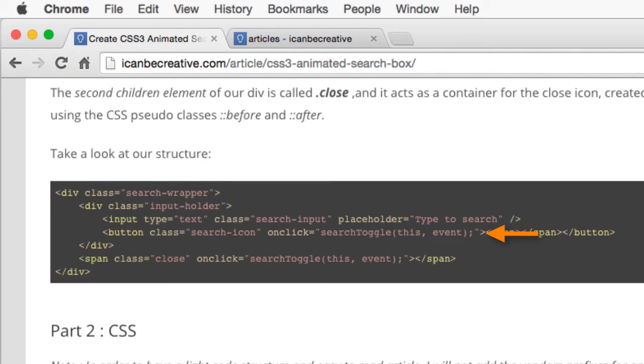Remember, the text input is positioned absolute and stretched to the full length of its parent. The search button has the CSS Float property with the value of Right in order to keep it on the right side of our container while animating it.